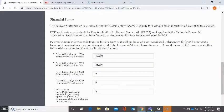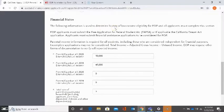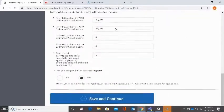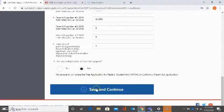These questions are important and they are mandatory to complete even if you are independent. As it says up here in the first statement, the following information is used to determine history of low income eligibility for EOP and all applicants must complete this section. As a reminder, be sure that you're completing your FAFSA or your California Dream Act application.